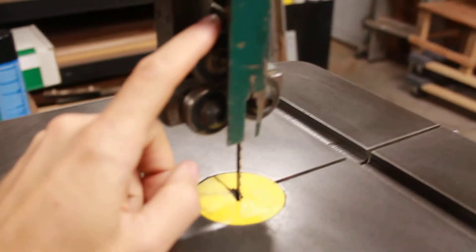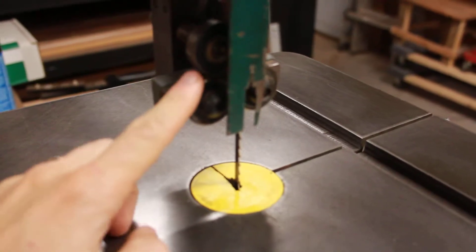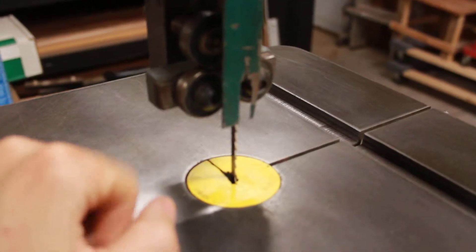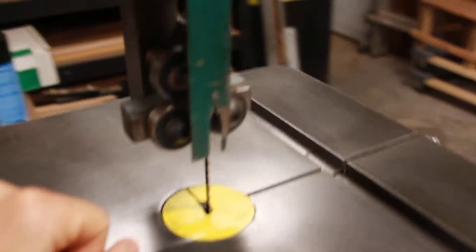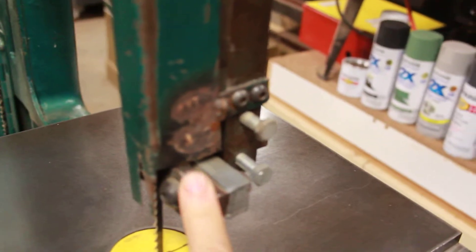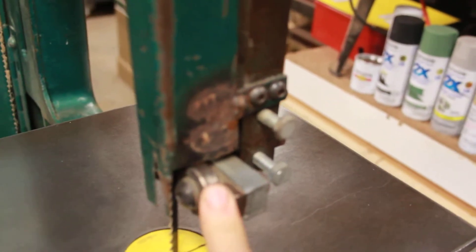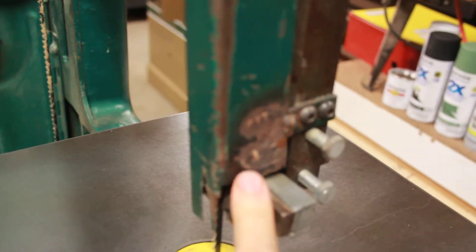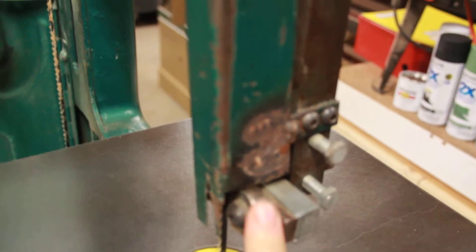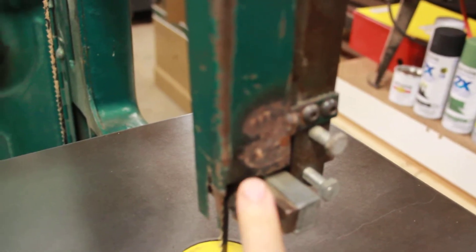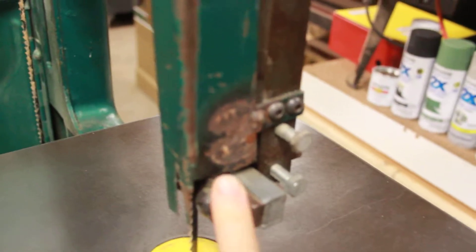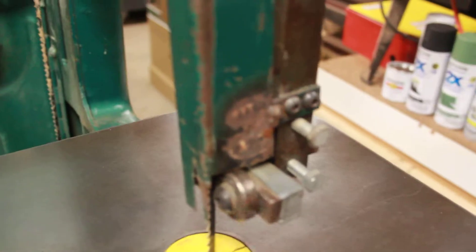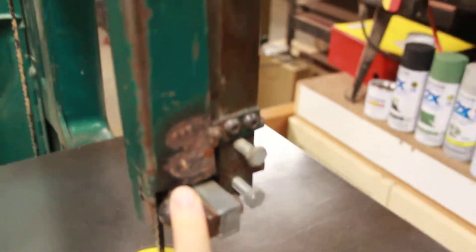As far as the bearings go, these two spin quite freely. This one not so much. Again, I'll let you make the determination there. That one definitely seems to need to be replaced for sure.